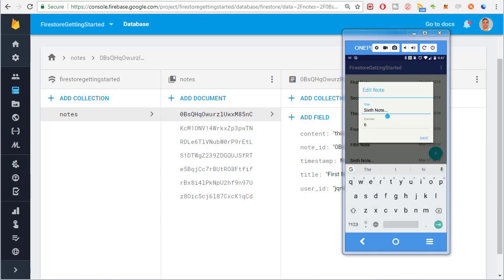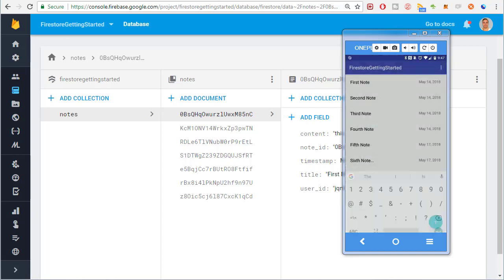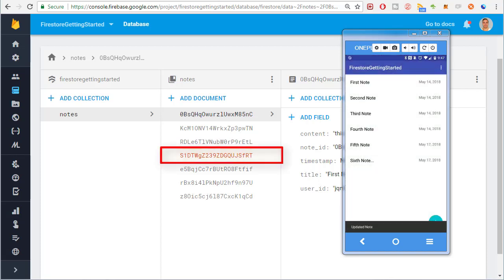Now I'll change the title and I'll change the content. Watch Firestore in the background. When I click Save you should see the change submitted. There, that note document was changed.